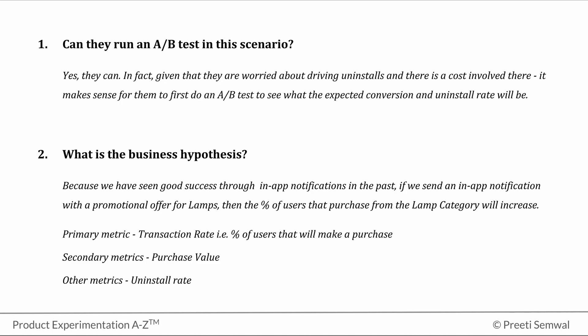Now, let's assume that you have arranged the resources and the test is all slotted to be run. Let's think about the design of the test. Remember, we discussed in the very beginning of the course that there are two scenarios when we can use an A/B test.